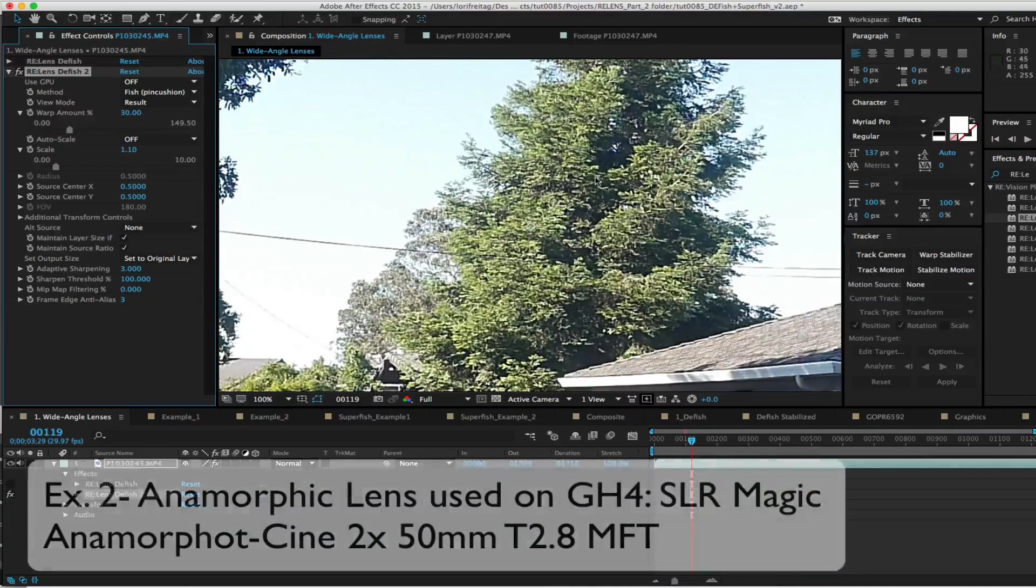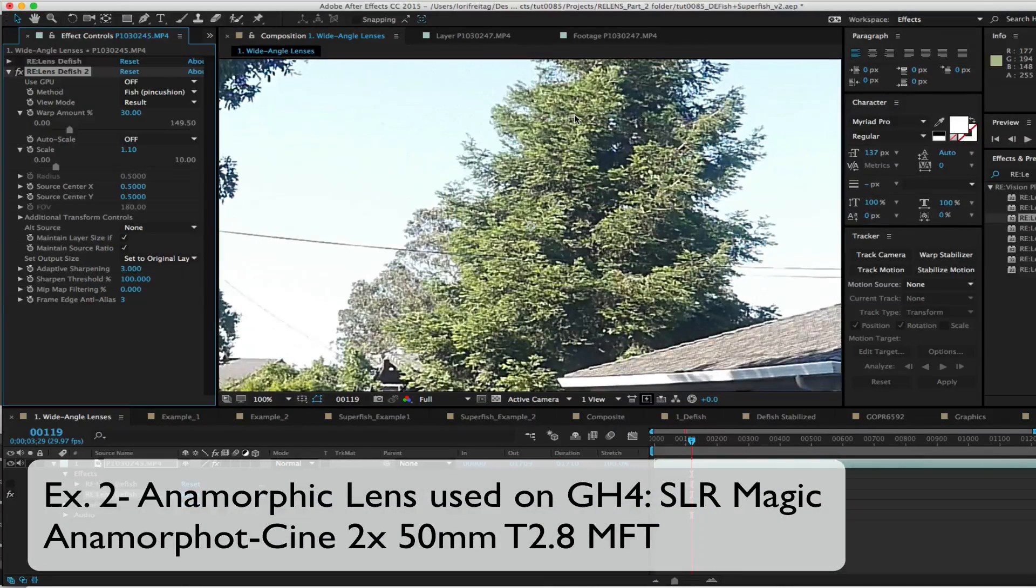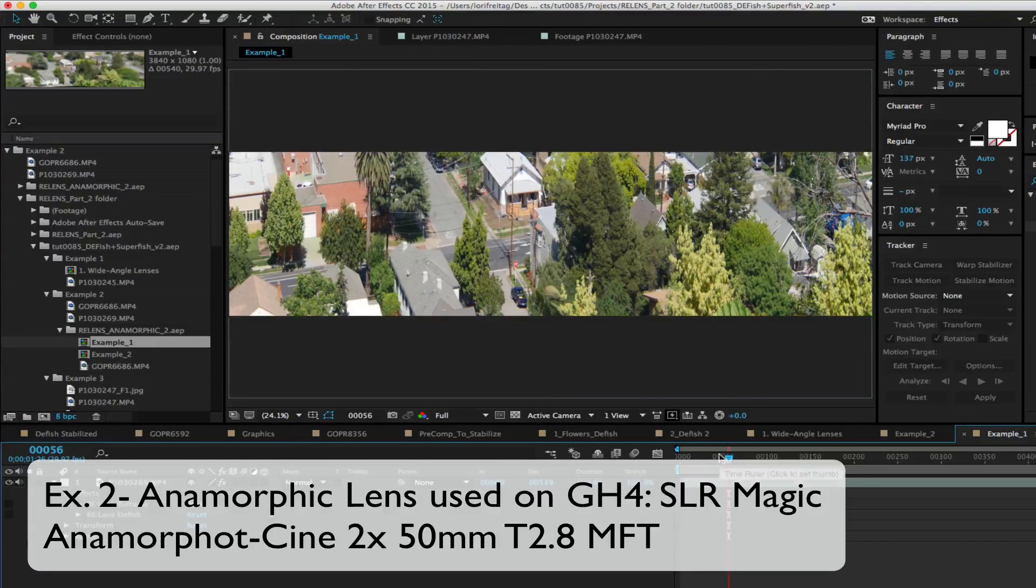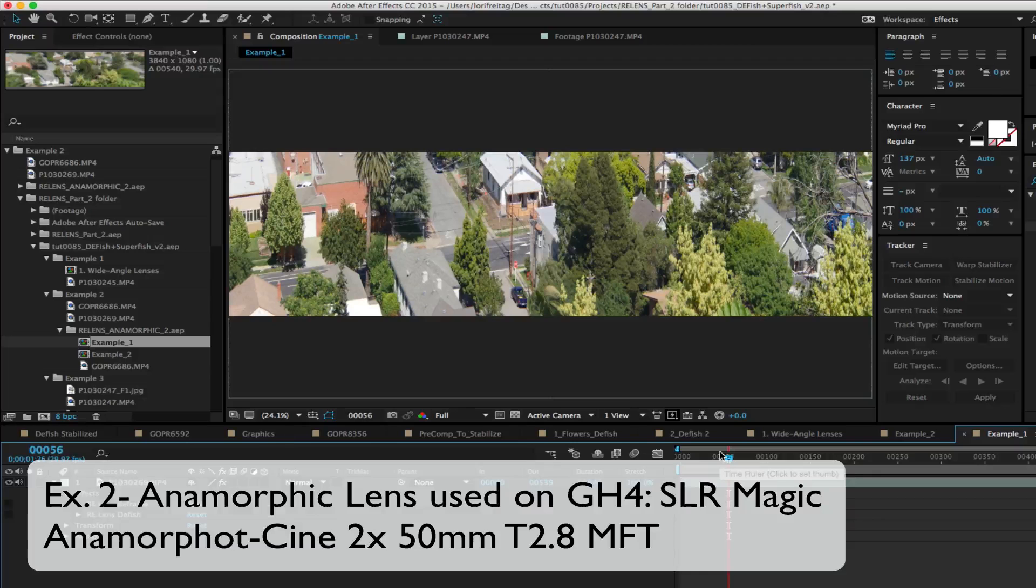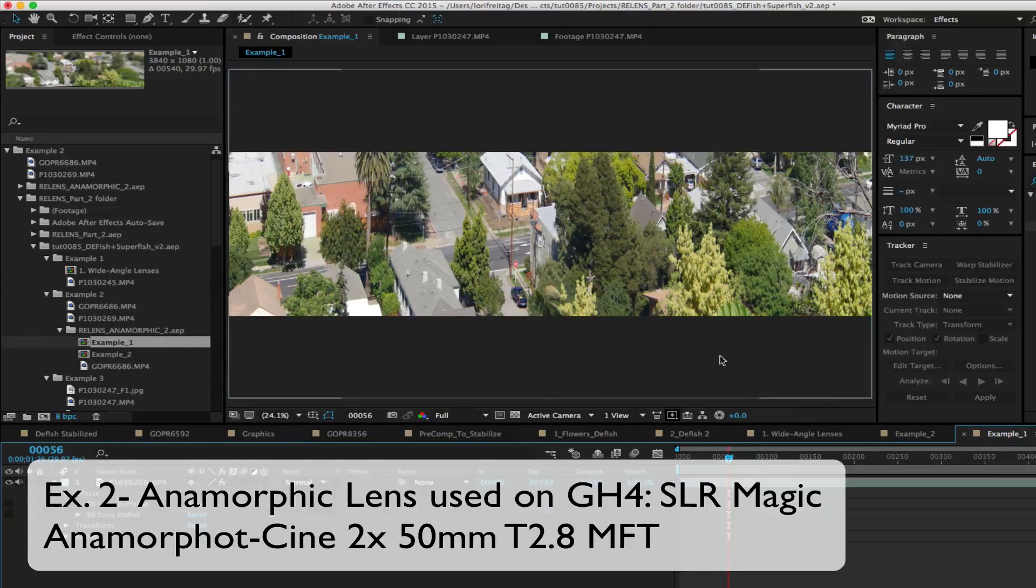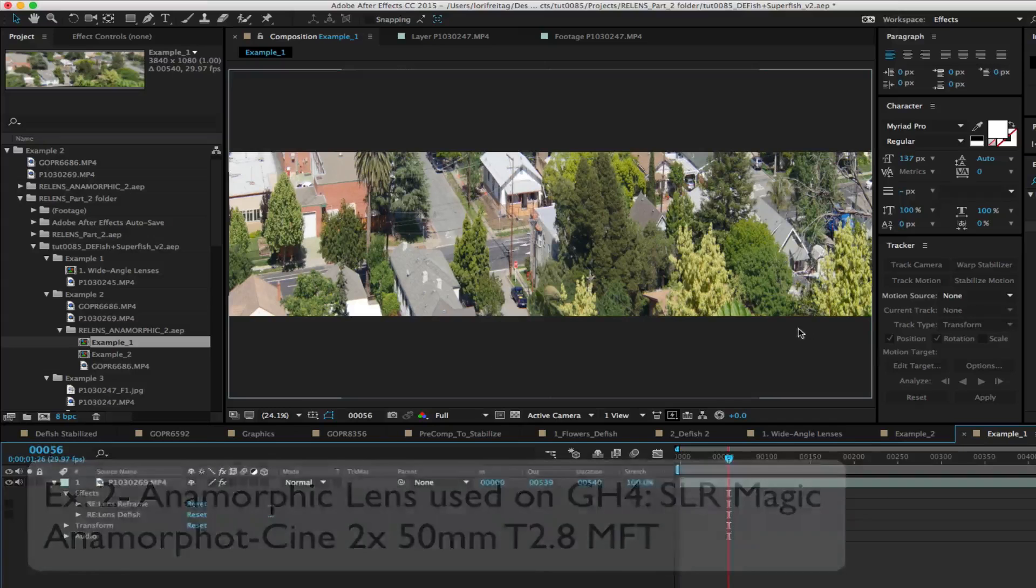In this next example we have a 50 millimeter 2 to 1 anamorphic lens on a Panasonic GH4. This was shot at UHD 4K 3840 x 2160.